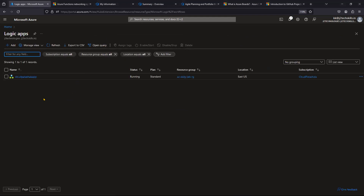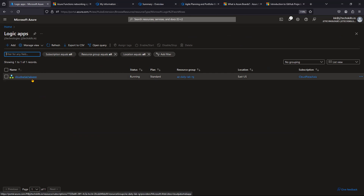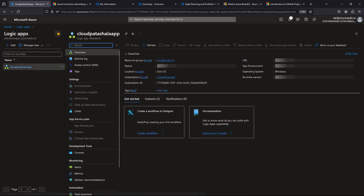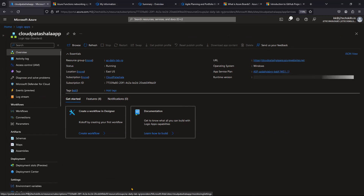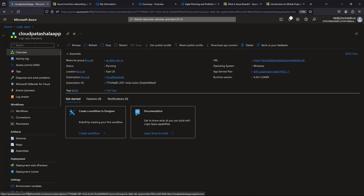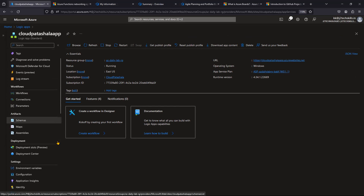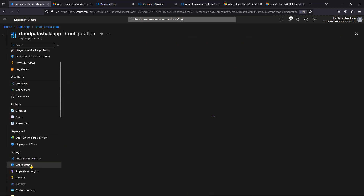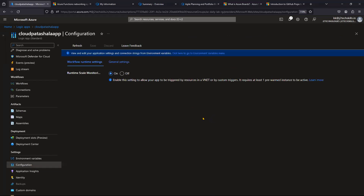I'm going with a Logic App that's already deployed. I'll use one of my Logic Apps to show the options. If I go to the Configuration section, we can see the Workflow Runtime Settings. Let's try to understand what exactly this is stating.